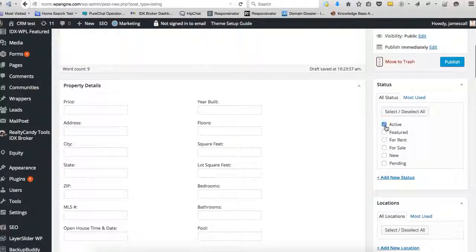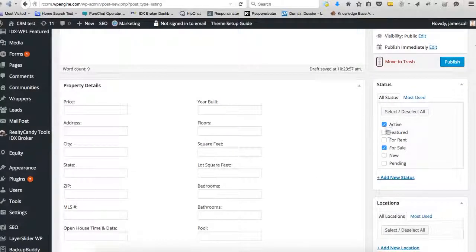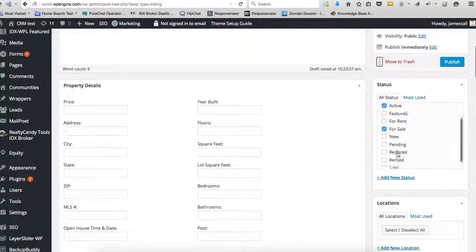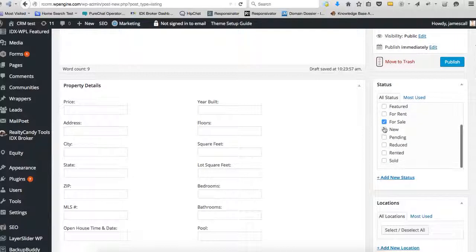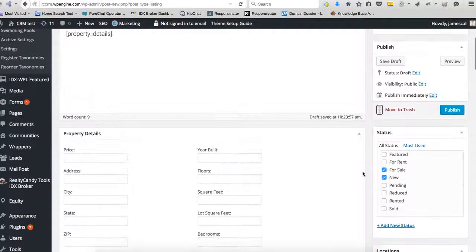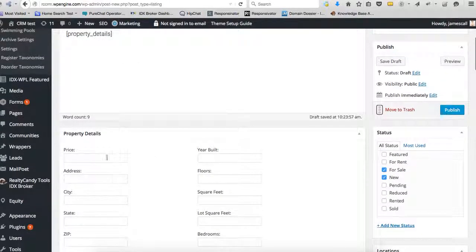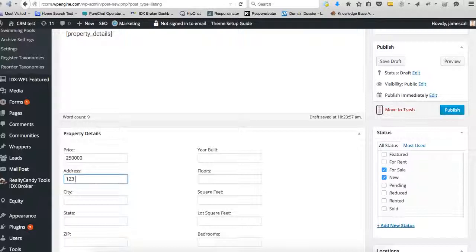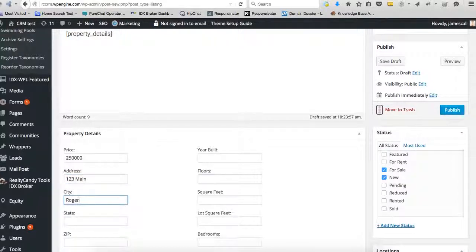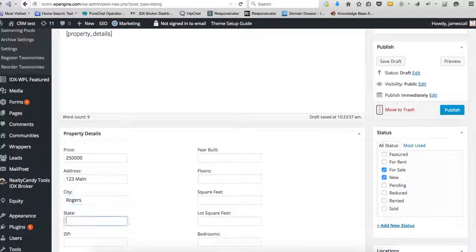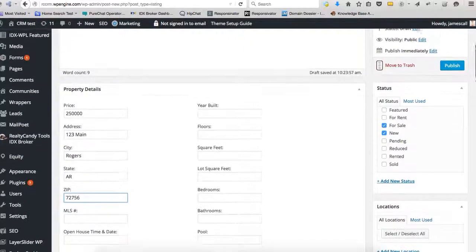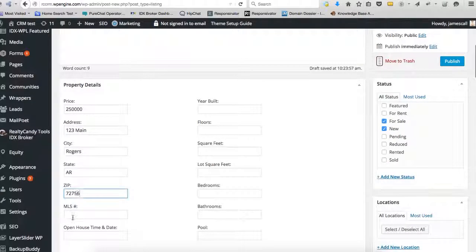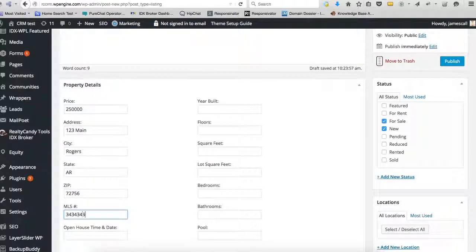We'll say it's active. So you can put it's for sale, it's for rent, it's new. And we'll put some prices here. So let's just say that this is $250,000. It's one two three main. And I grew up in a little town, Rogers, Arkansas, 56. And we'll put an MLS number on there.